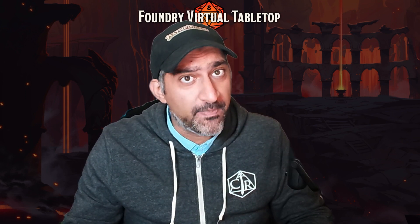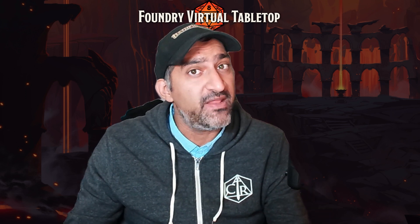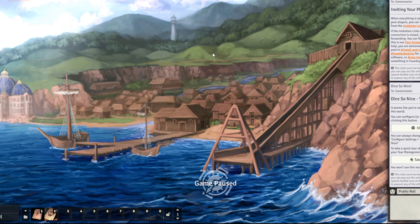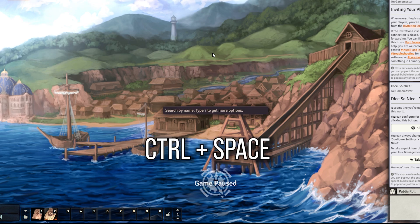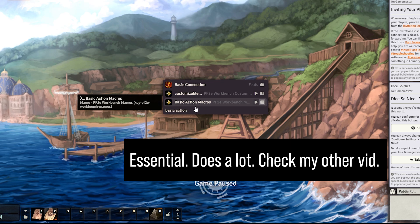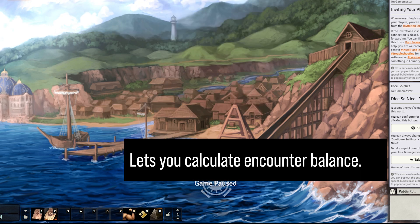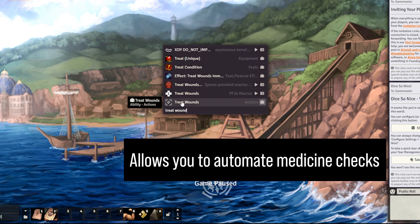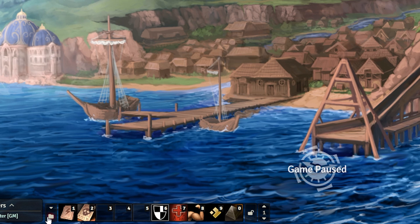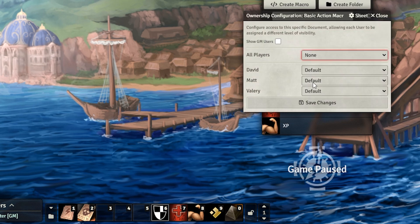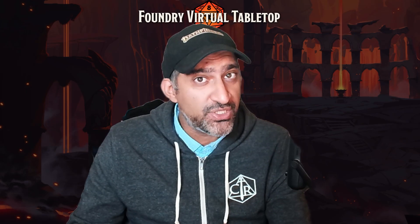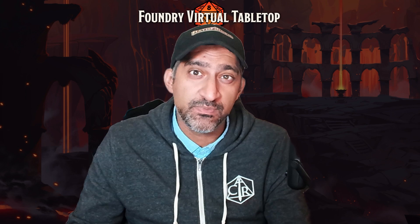The last part of the initial world setup is pulling out and setting up our macros. I've made a separate video about essential macros for Pathfinder if you want more detail. We'll use the Quick Insert module — press Control+Space to bring it up, then begin typing the macro name. You can drag and drop macros to your macro bar from the popup. Key macros include Treat Wounds and Battle Medicine, and Effect Cover. Don't forget to assign these macros to your players by right-clicking, selecting Configure Ownership, and giving everyone the Observer permission.